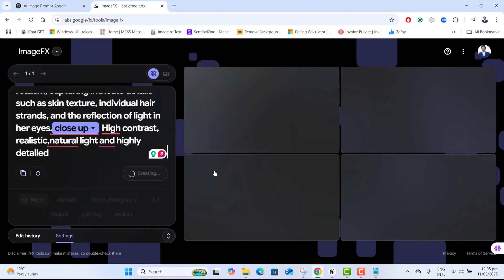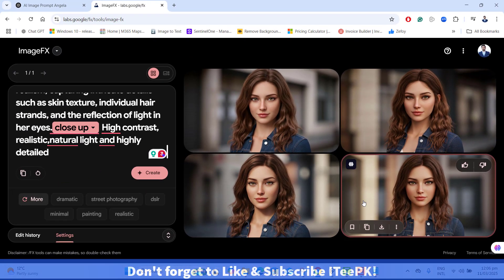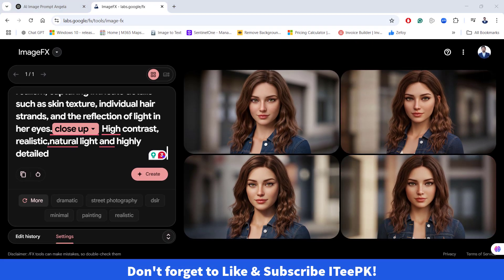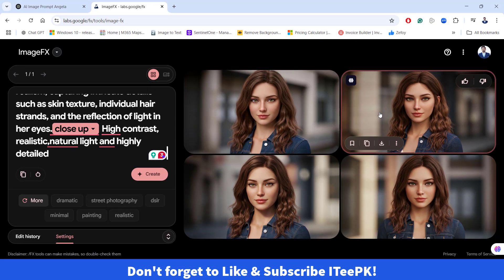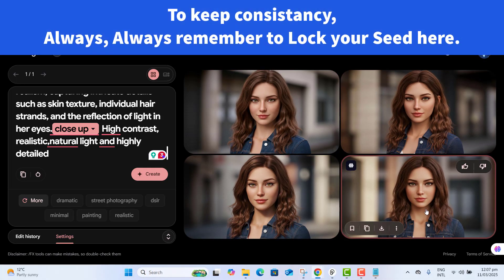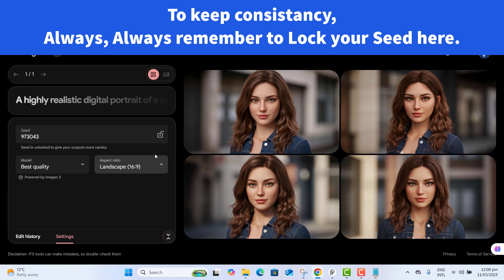Now we are ready to click Create. It's generating images. Look — Angela is generated! We have got these images of the same character and they're already looking very great. But to make sure she remains the same and consistent in every image, we need to take one more critical step.